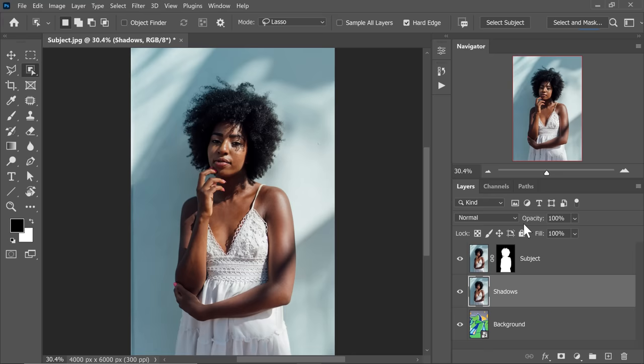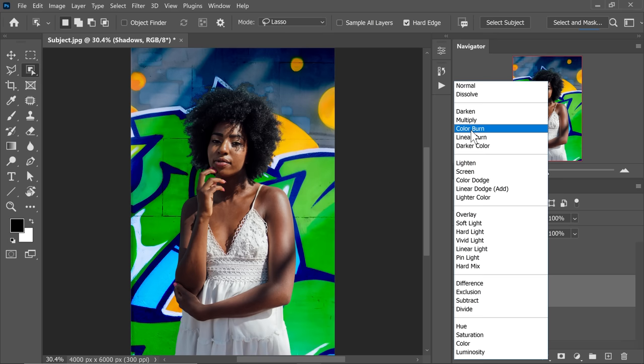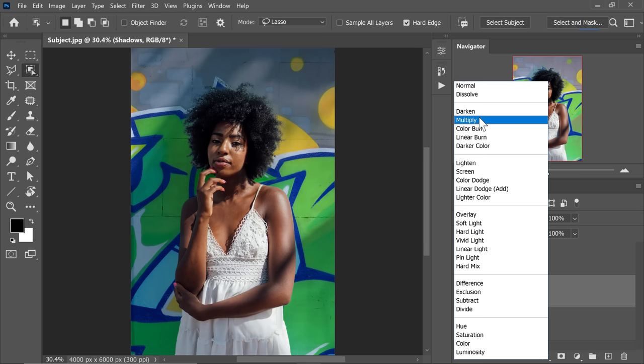Now, what is the Blend Mode that we usually use for shadows? Ask yourself, what is the Blend Mode which darkens? Multiply, right? So, let's change the Blend Mode from Normal to Multiply. By the way, you can use any Blend Mode from the Darken group, but Multiply creates the smoothest gradients. If you go to Darken, it's not as nice, but Multiply is actually the best.